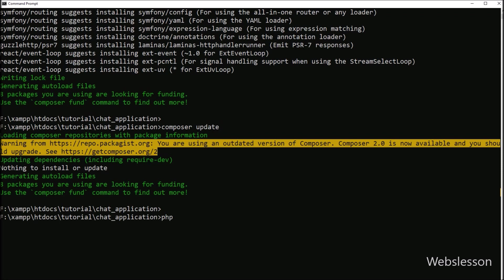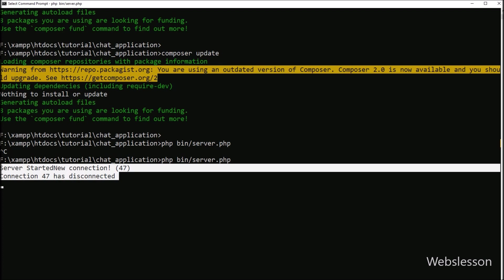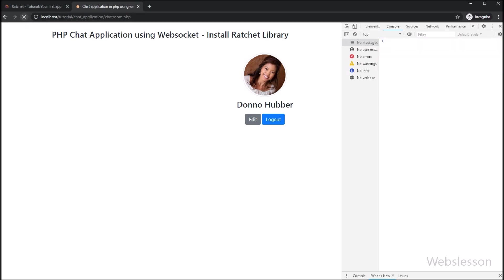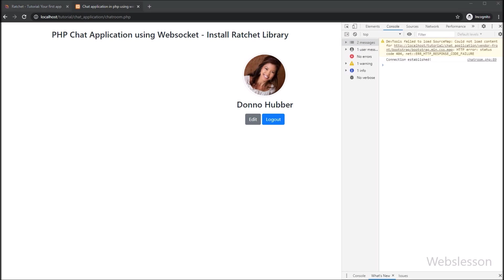So for this, we go to the command prompt and write: php bin/server.php and run this command. After running the command, here we can see the server started message, which means our chat server has been started. Now we go to chatroom.php in the browser and refresh the page. After refreshing, in the console tab we can see the message 'connection established', which means this user is connected to the chat server and can now send and receive chat messages.